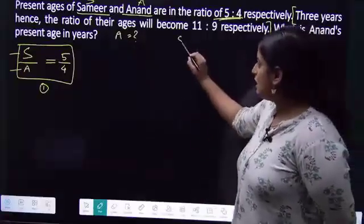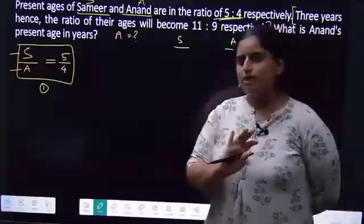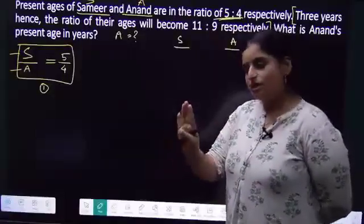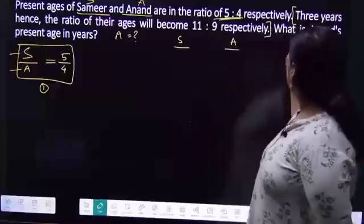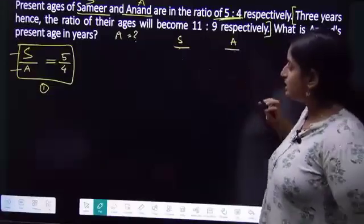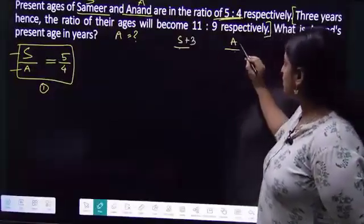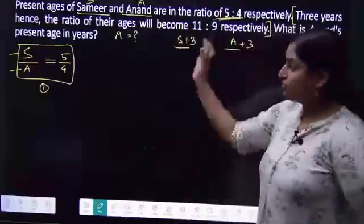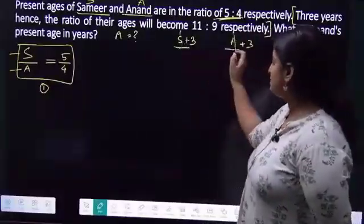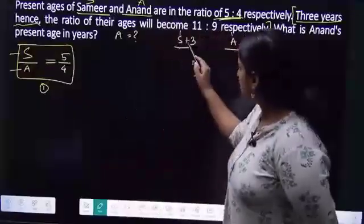What are our characters? S and A — we have two characters. After 3 years, I add S plus 3 and A plus 3. Hence means future tense, so I give plus 3 and plus 3. The ratio of their ages will become 11 is to 9.